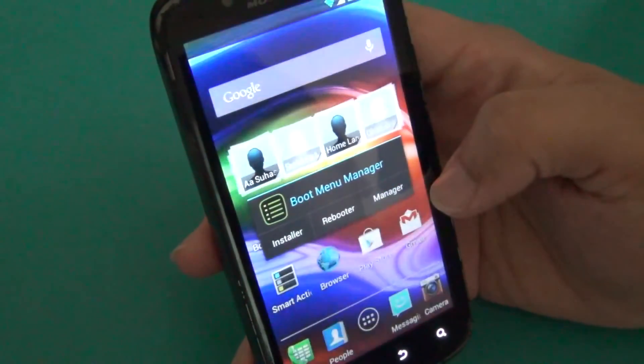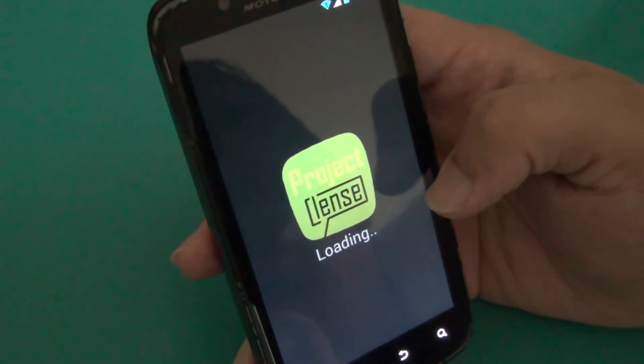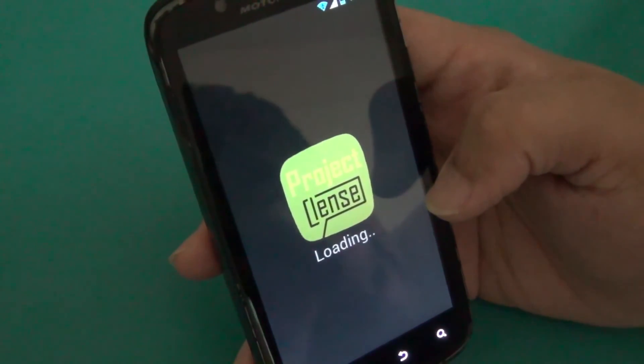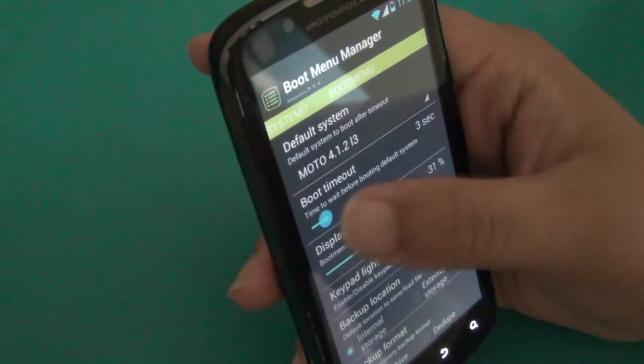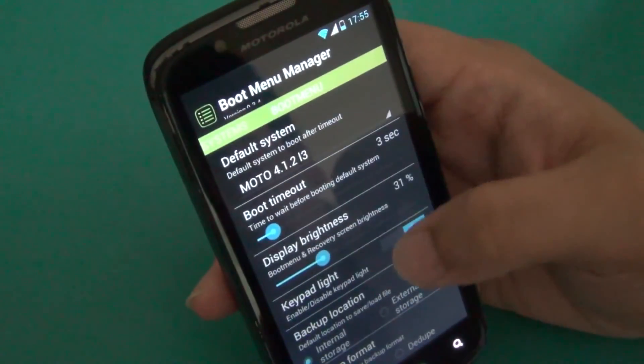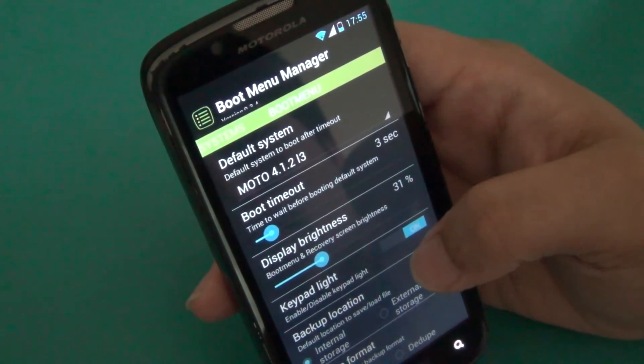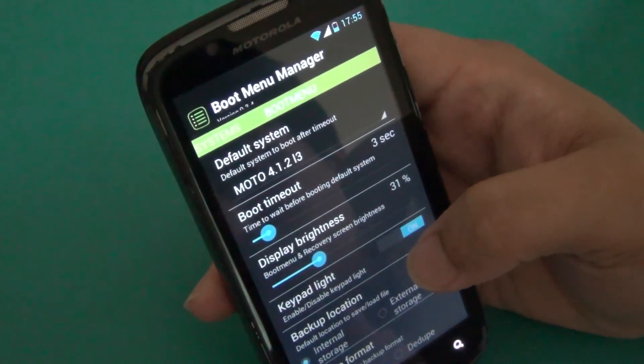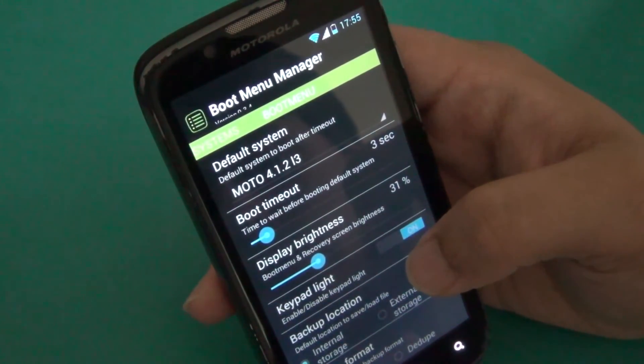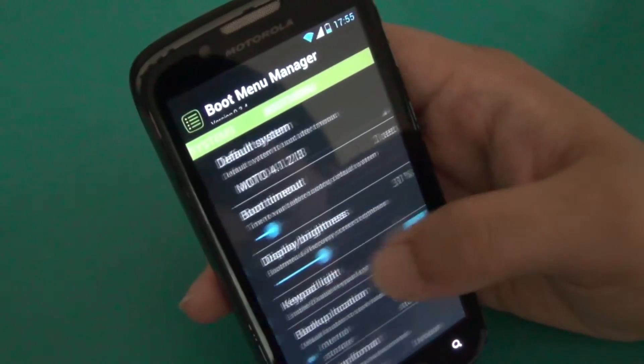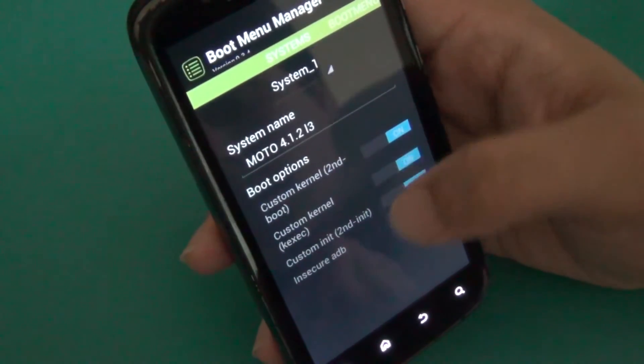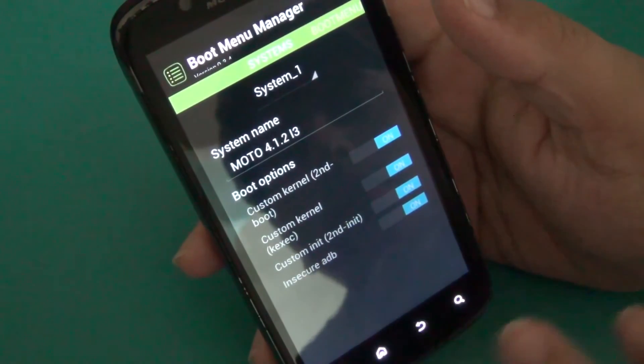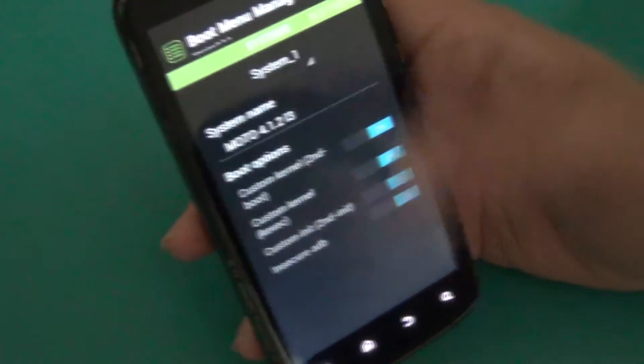Go to Manager. You can change here the boot timer, so it is flexible. Display brightness also, display brightness you can change. Keypad light also you can enable or disable. Internal storage backup location, you can take the backup and save. You can keep the default storage internal or external. Backup formats, tar or dup. Customize kernel, second boot, custom kernel. These are the menus which are required when you install multiple ROMs.